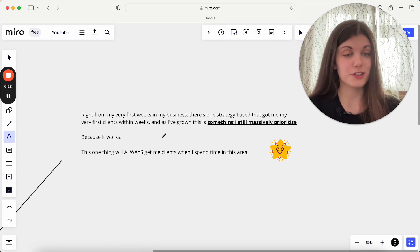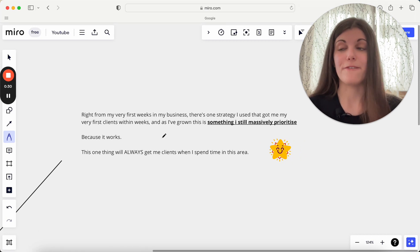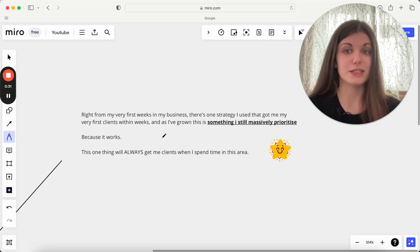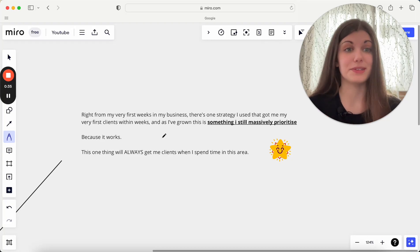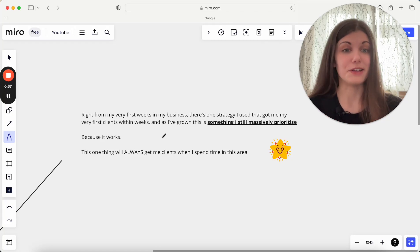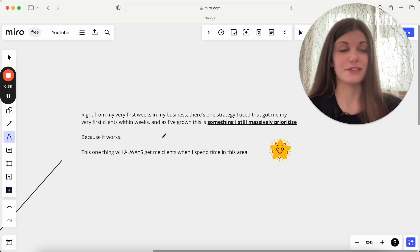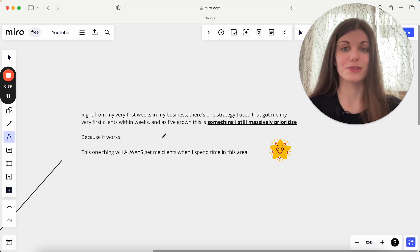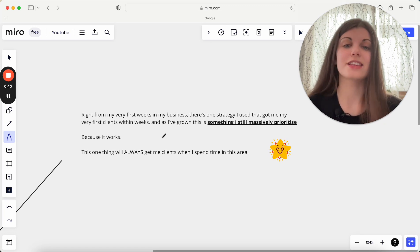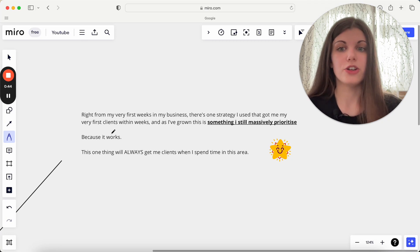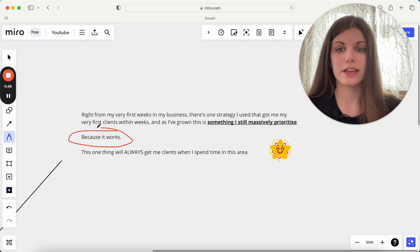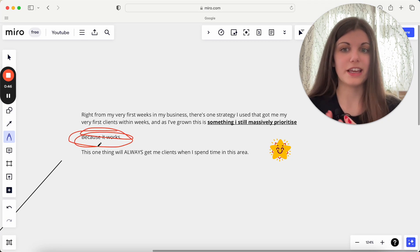It got me my very first clients within literally weeks of starting my business with absolute zero—zero followers, zero sales, zero testimonials, all of those things. And it's something that I have grown a lot and something that I still really massively prioritize just because it works.